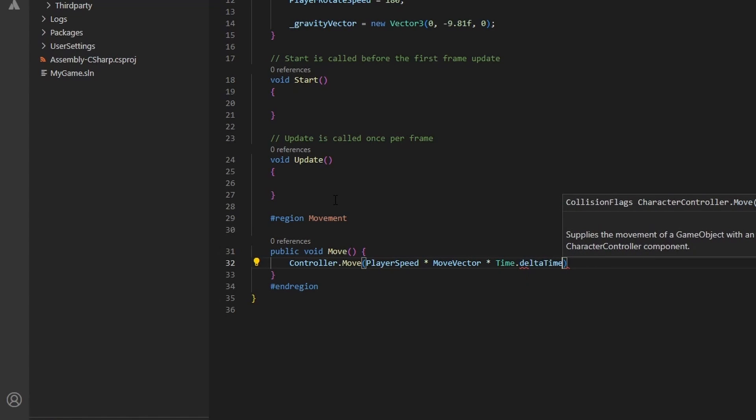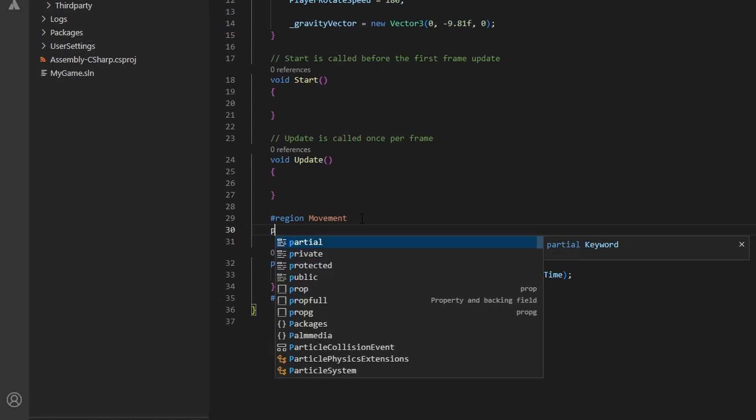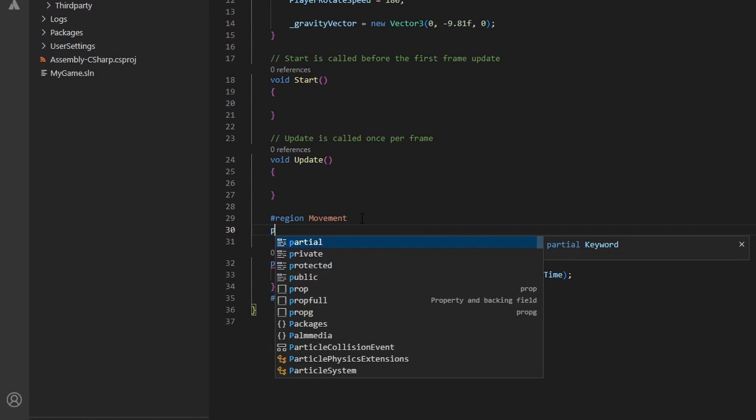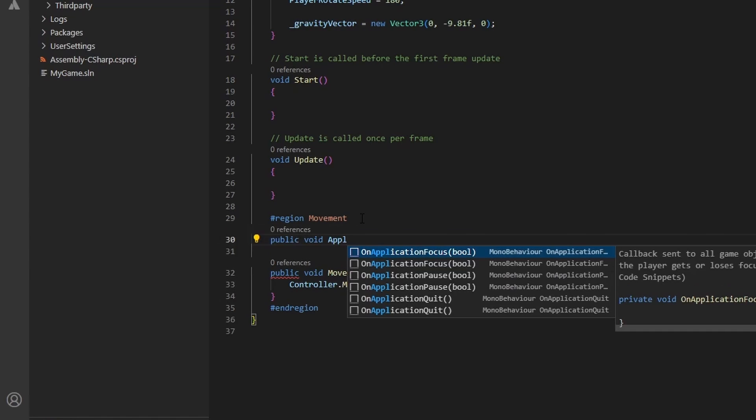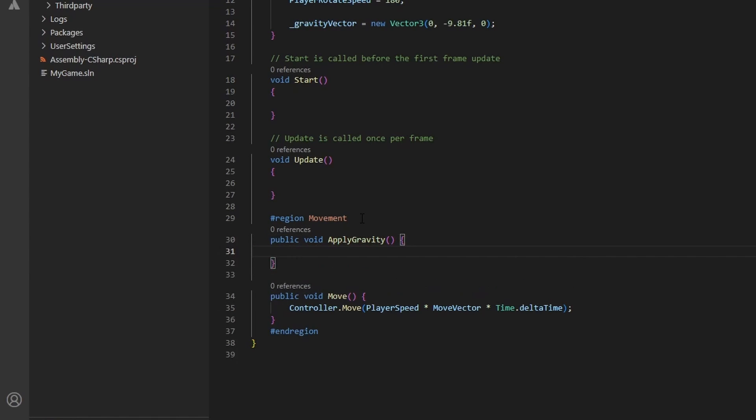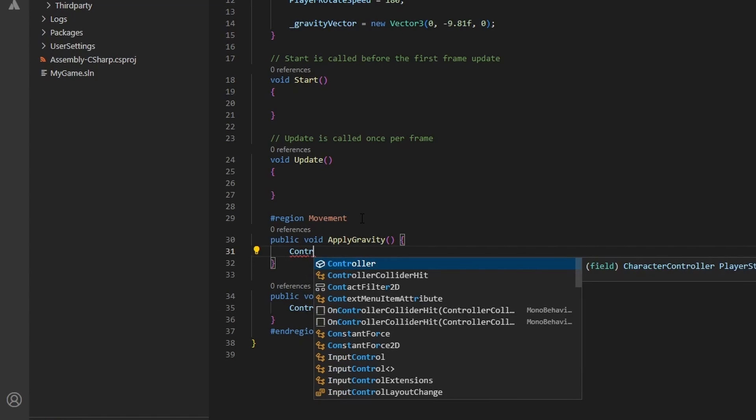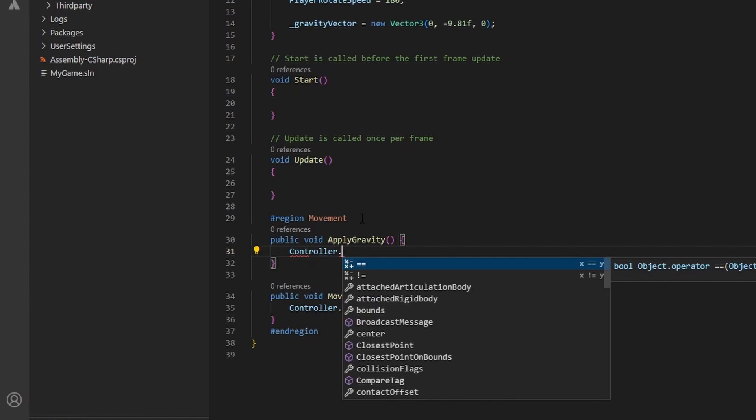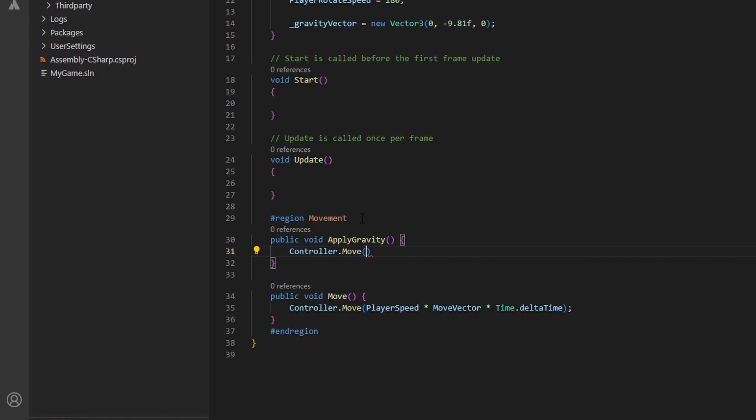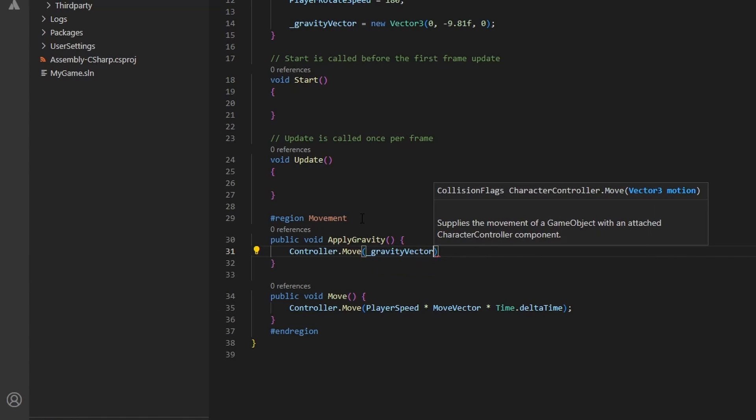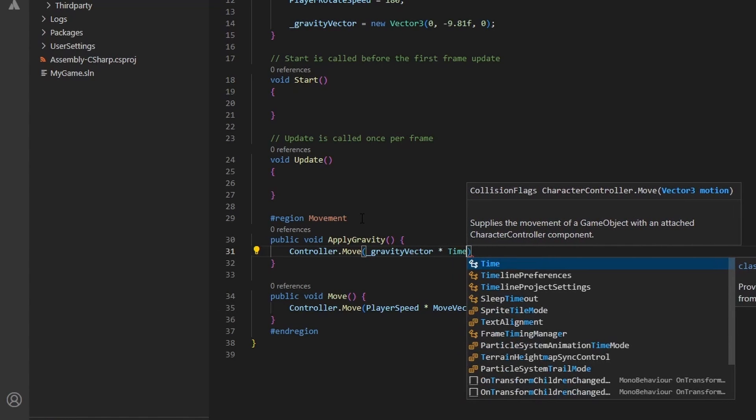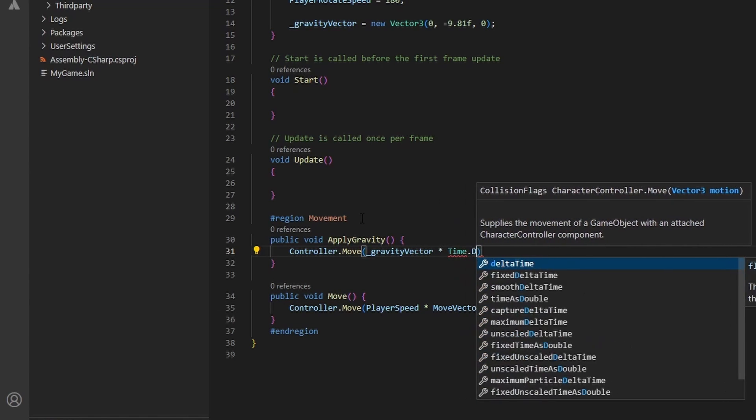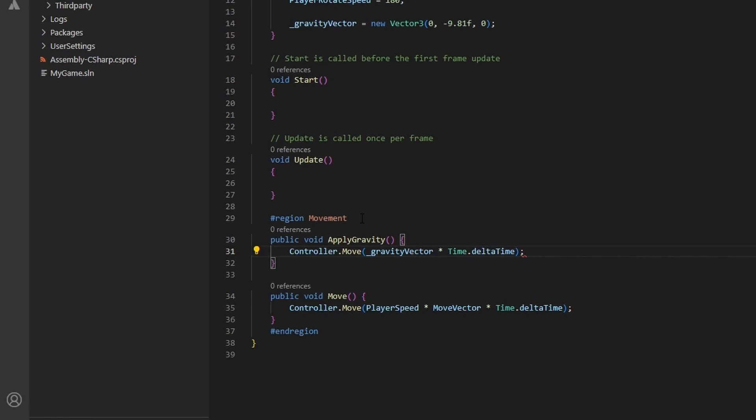We will create another public void method named apply gravity. Here we will call move once again. However, this time we will supply the gravity vector we created a while ago. If you remember, that vector was 0 for the x value, negative 9.81 for the y value, and 0 for the z value. So when we apply gravity, we are applying a move motion to our player downwards on the y axis unless they hit a collider. Perfect!